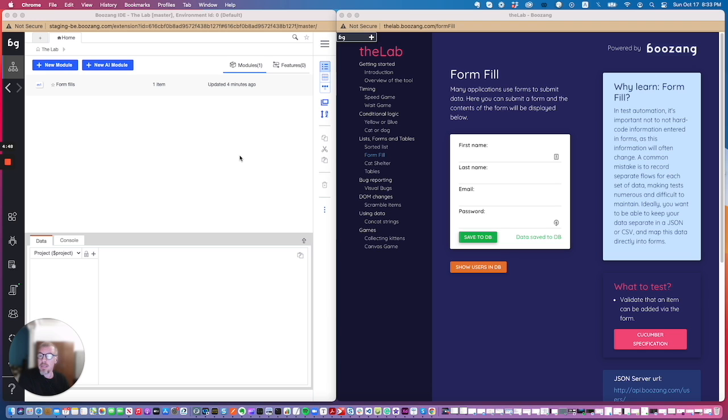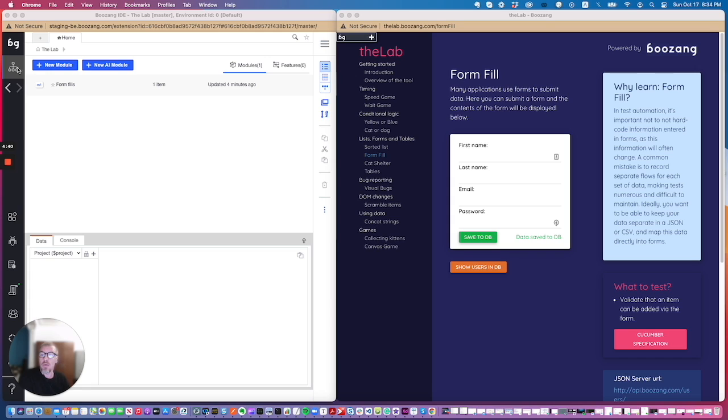When you're in Boozang you see you have this big sidebar with many different things to choose from. Normally when you're creating tests you want to make sure that you've selected this topmost icon. That's basically the navigation tree, the creation view where you create tests and playback tests.